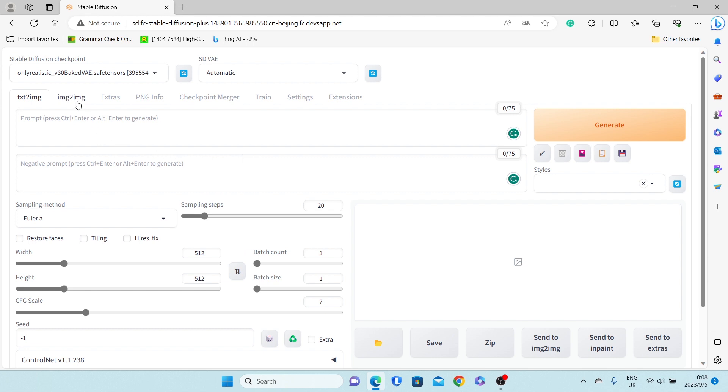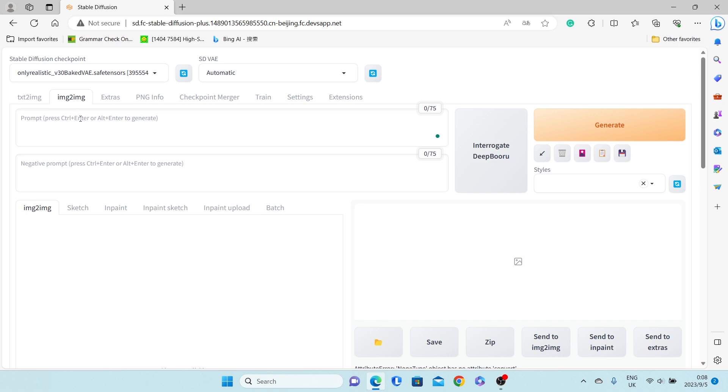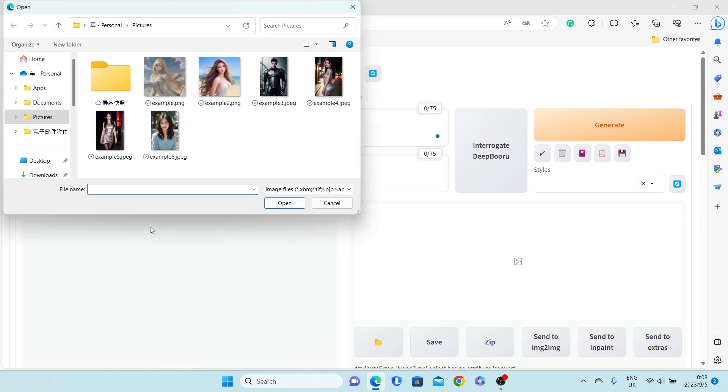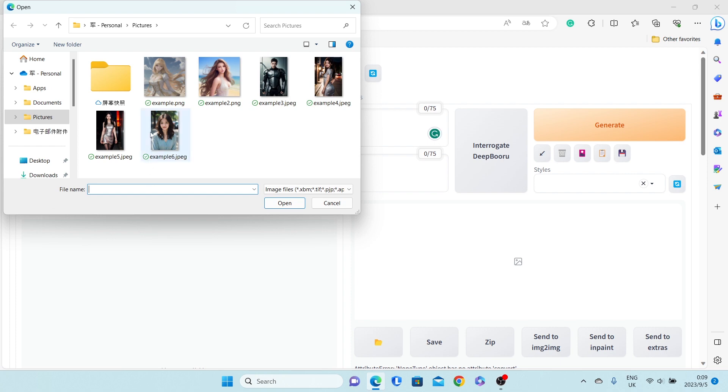Step 1: Open Stable Diffusion, choose Image to Image, and then click Inpaint. Select the photo you want to change clothes on.